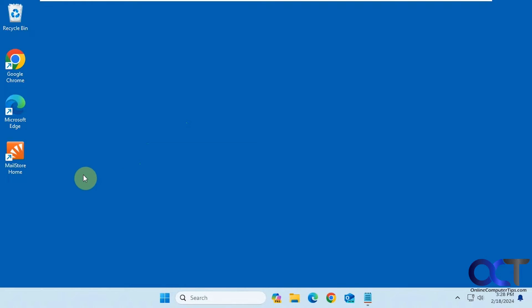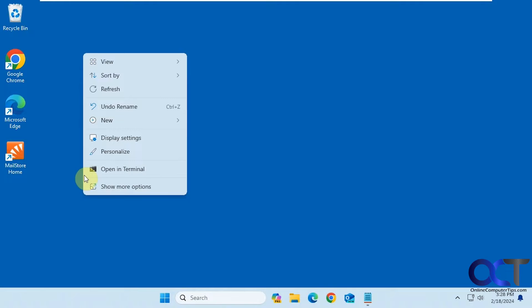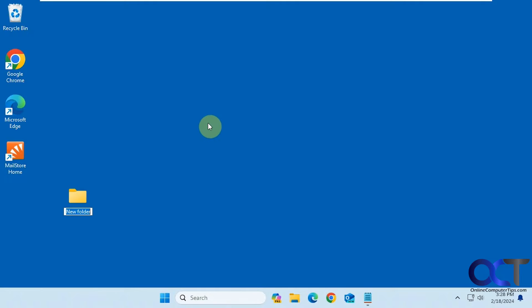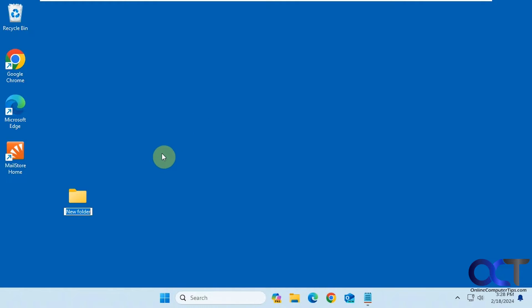So let's say we want to make a new folder on this desktop. We right-click, new folder, and you can see it's called new folder by default. If you want to change it, you could simply just type over it like so, and you're done.